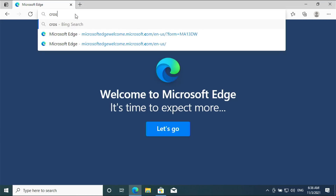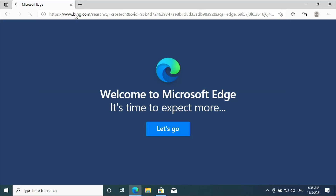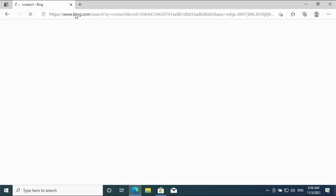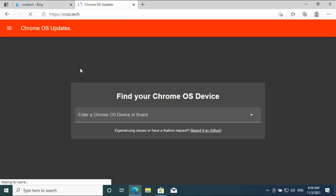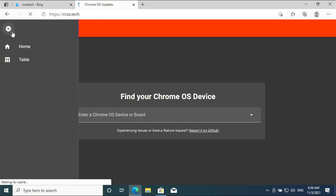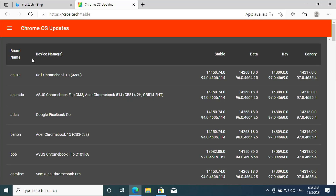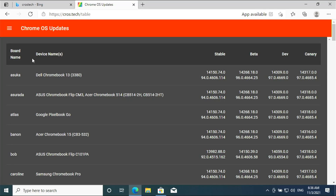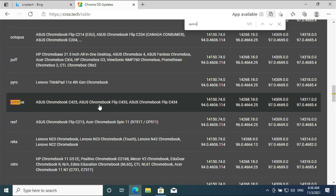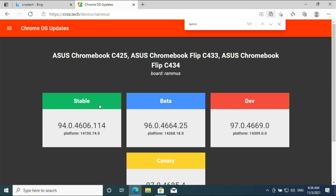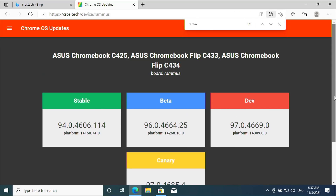Search for Crosstack and open Chrome OS updates. Click on menu. Since we are using an Intel processor, we will be going with the RAMMUS version. For other processors, please check the description below.